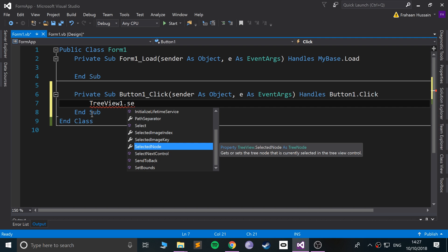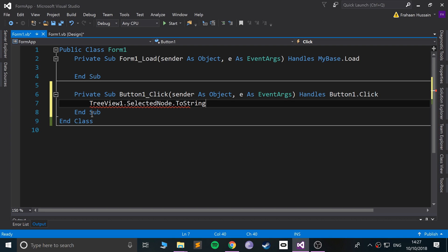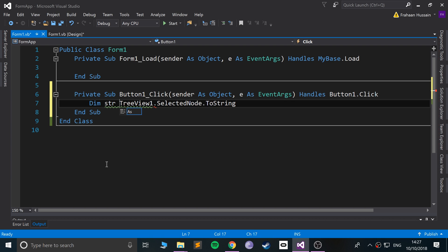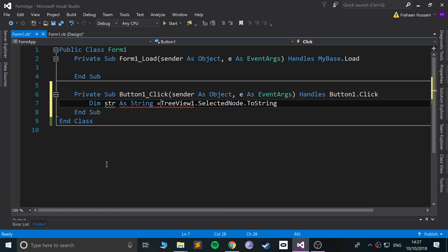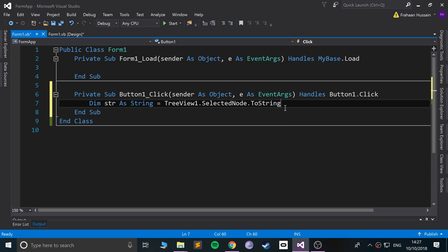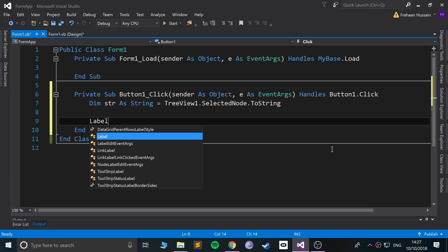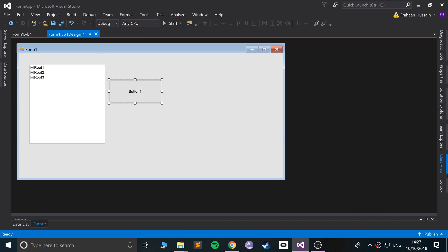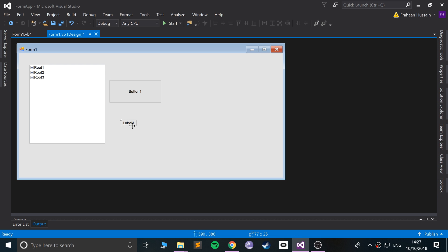If I do SelectedNode.ToString, we'll do dim, call it str as string, put it all on one line, that's fine. And what we'll say is label - actually I haven't added a label, I forgot about that. So if I add a simple label here.